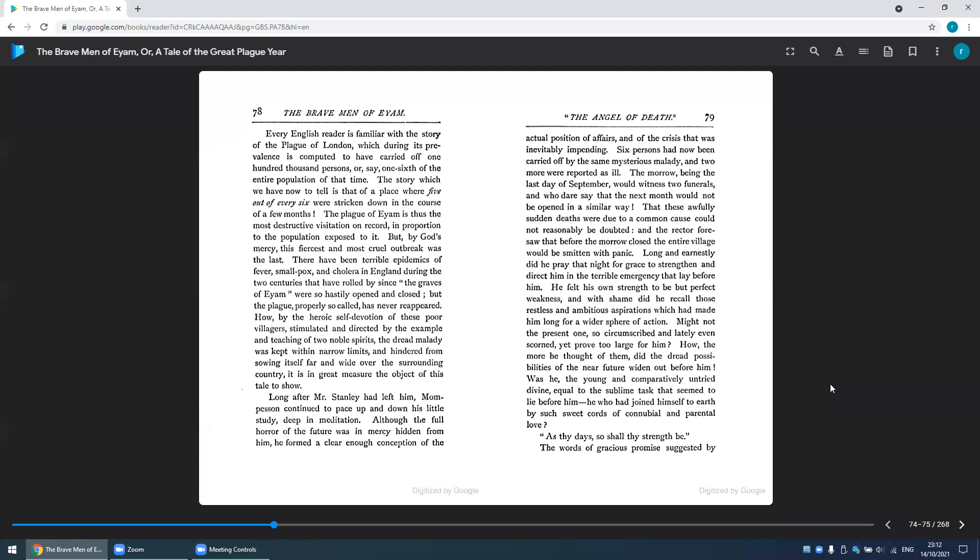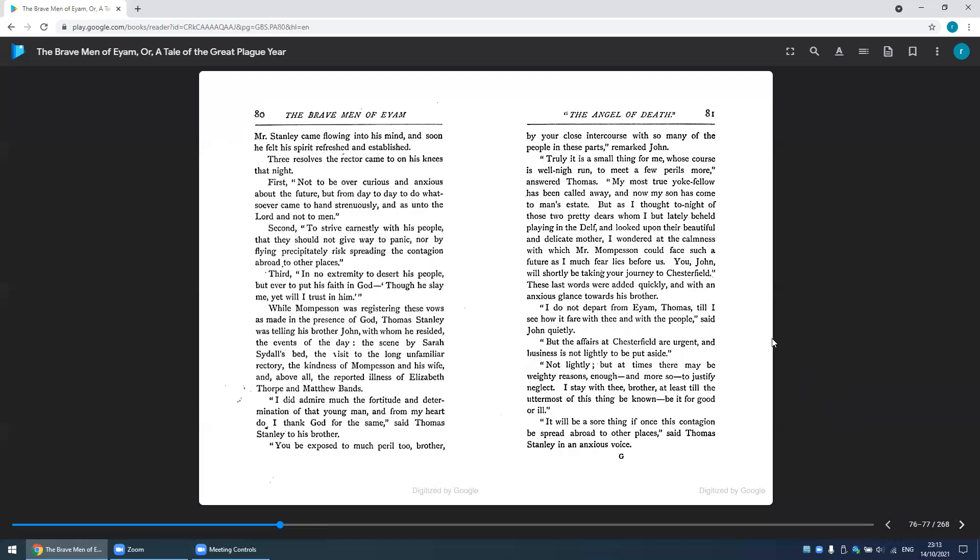'As thy days, so shall thy strength be.' The words of gracious promise suggested by Mr. Stanley came flowing into his mind, and soon he felt his spirit refreshed and established. Three resolves, directors, came to him on his knees that night.